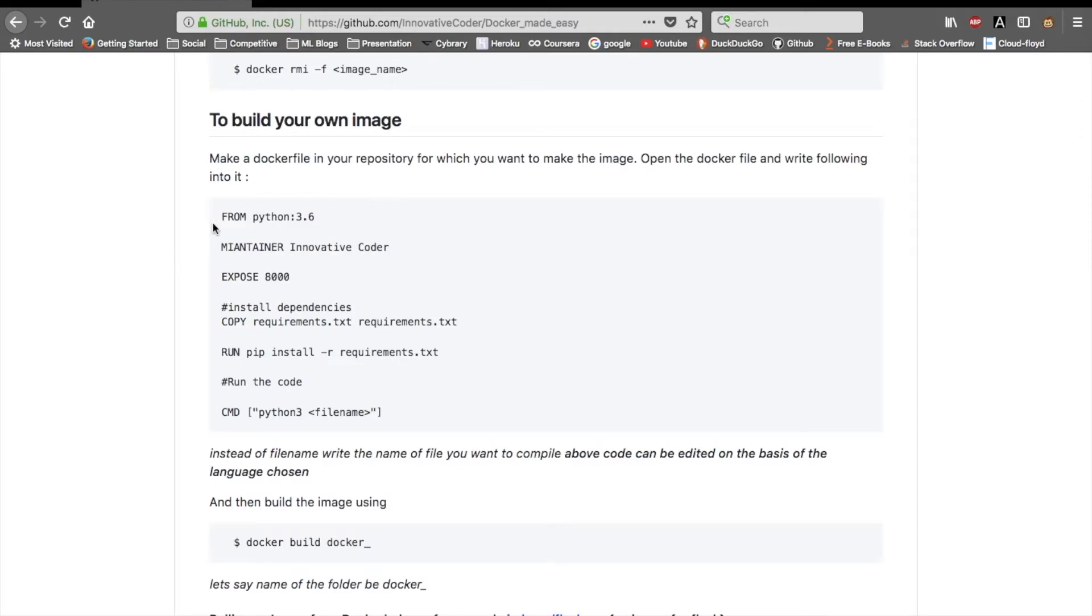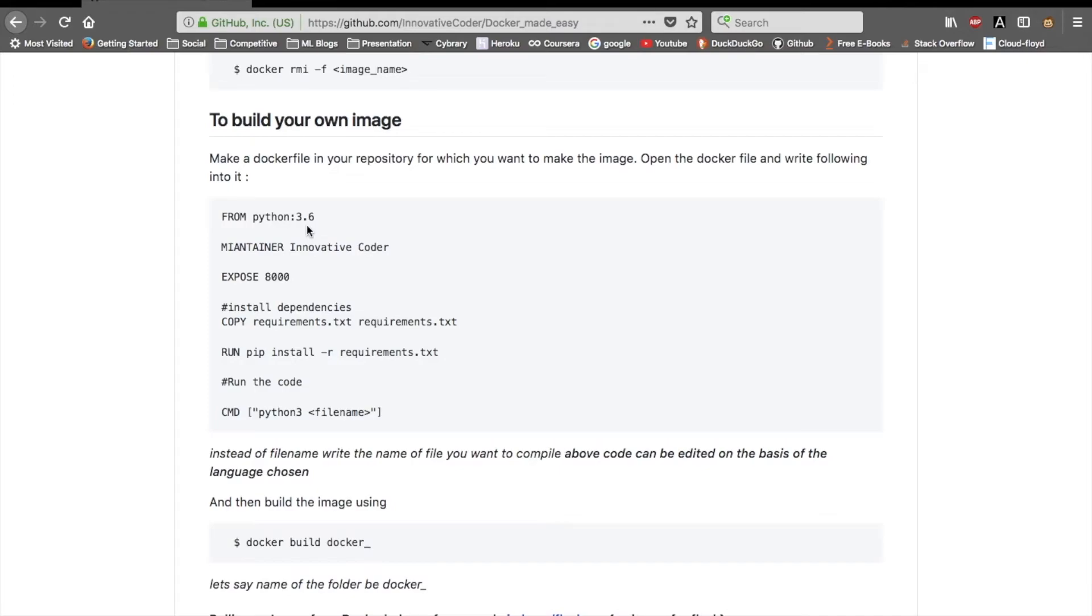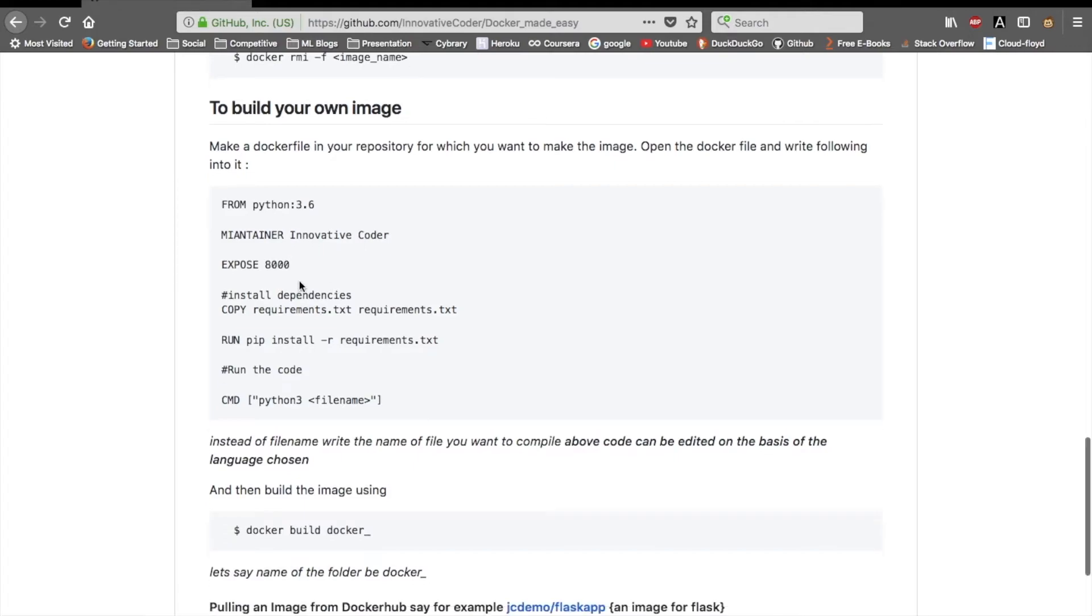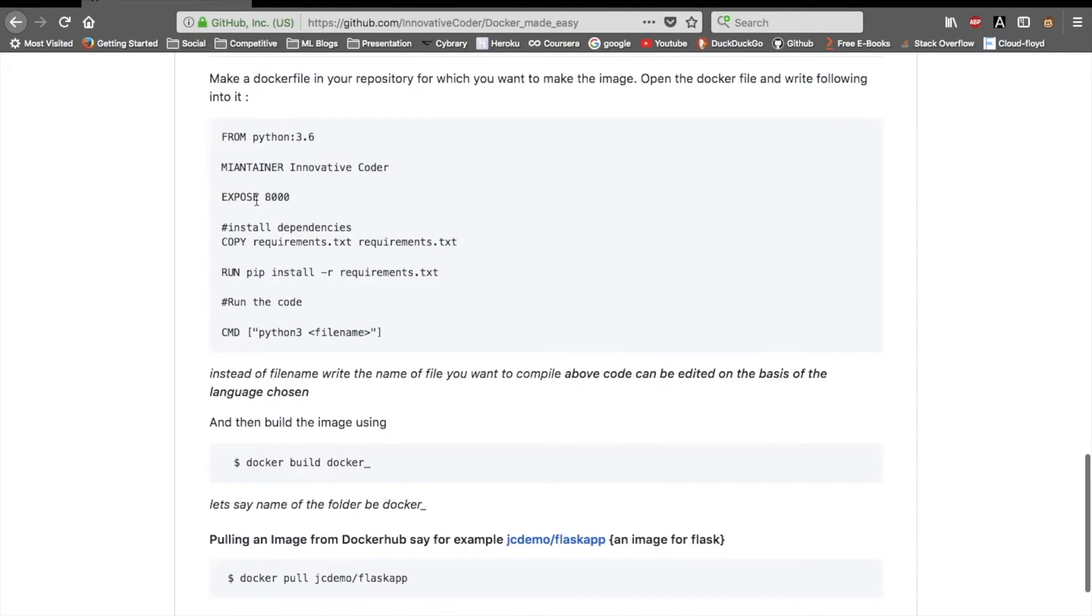To make your Docker file, there's a set pattern. If you have your code built in Python, you have to do FROM python:3.6 which is the latest version of Python. You need to specify the language you're using and then the version of that language. Then there is MAINTAINER, which is your name like a signature. Then EXPOSE is the port which you want to use. Here I'm using 8000.